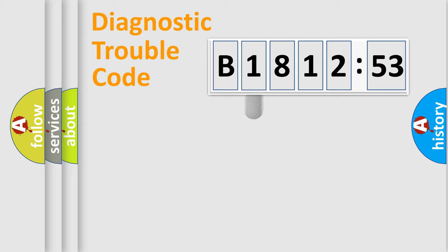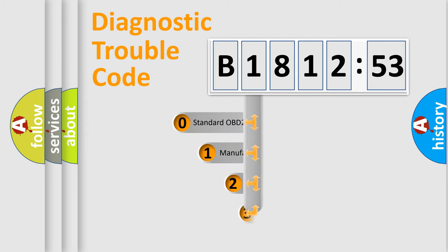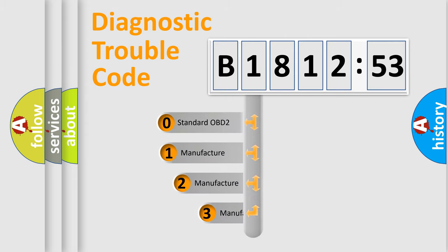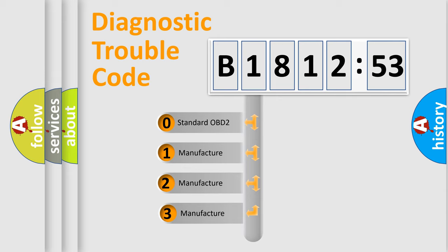Powertrain, Body, Chassis, Network. This distribution is defined in the first character code.